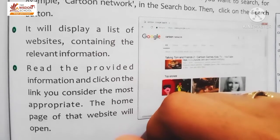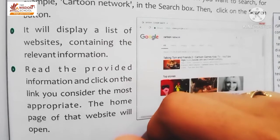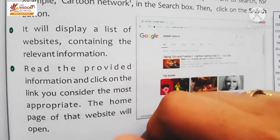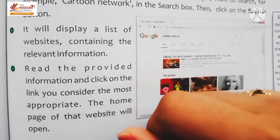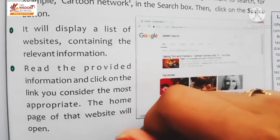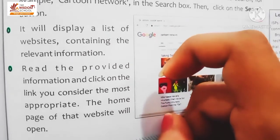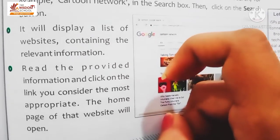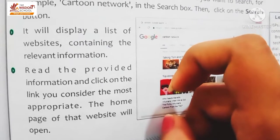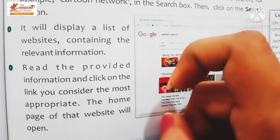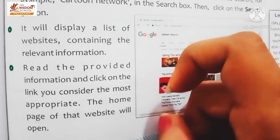Aapko wo information read karni hai, aur jo aapke keywords se related, jo aapko chahiye, jo aapki need hai - us information mein se jo aapko sabse relevant lage, usp pe click karna hai.